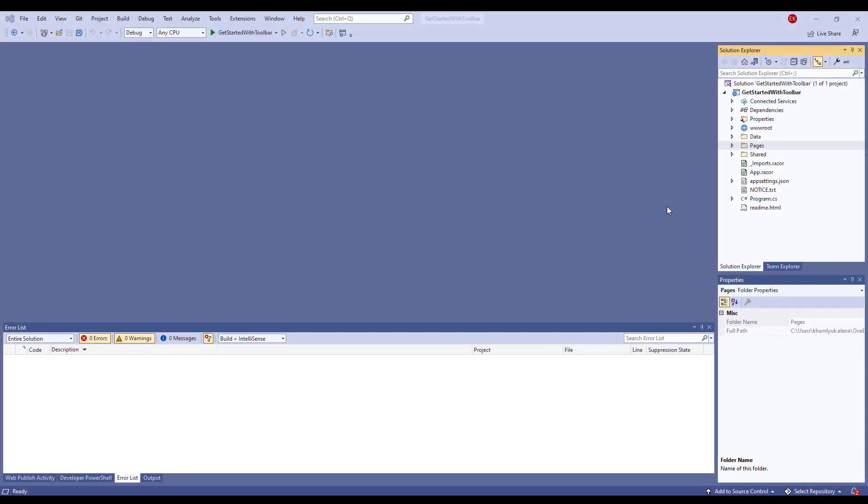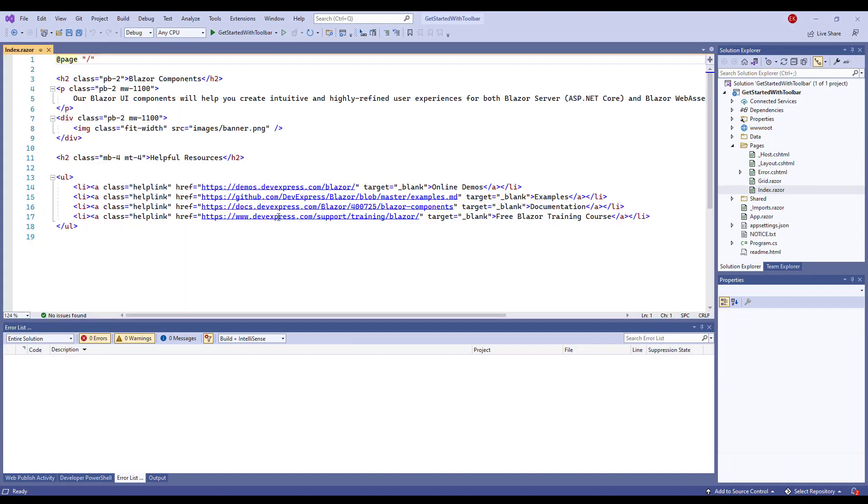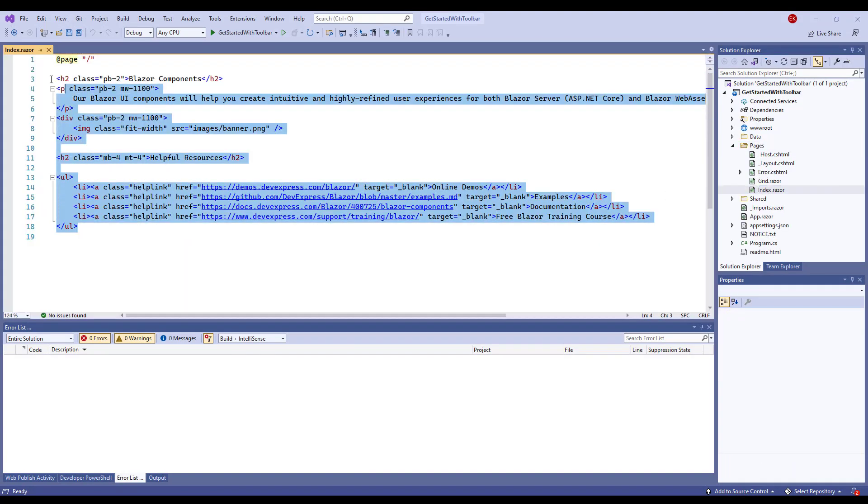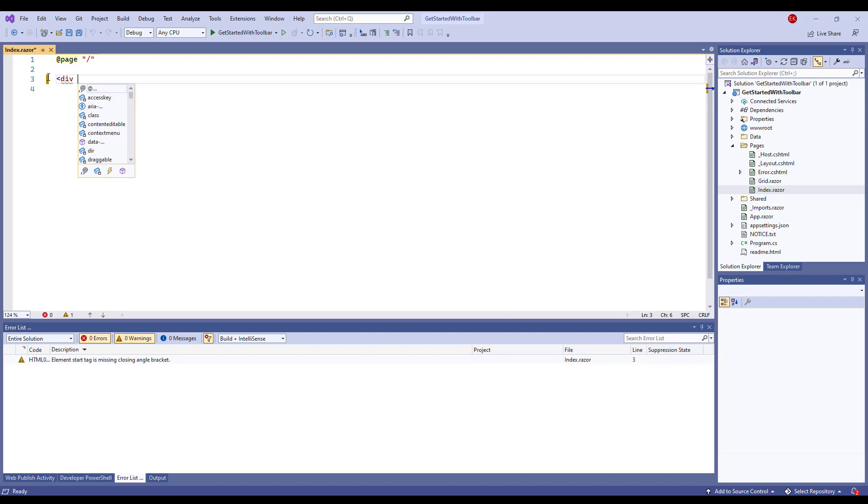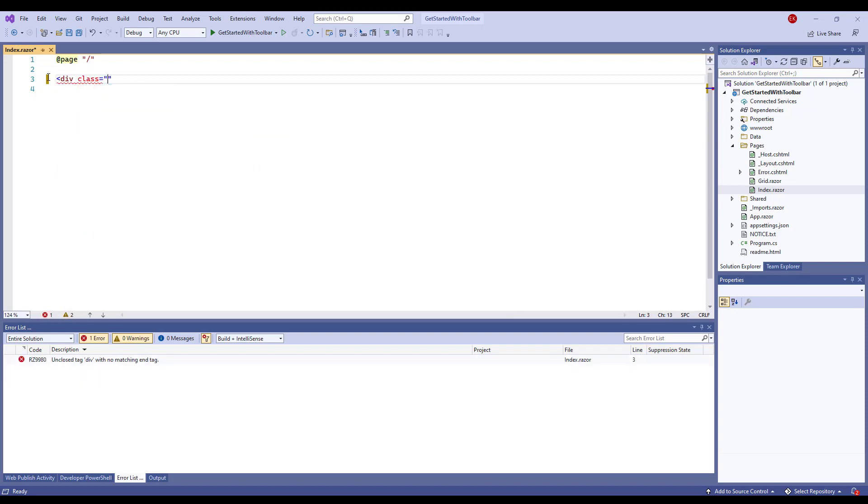In a Blazor application, open Pages, index.razor, and add the div container and the dx toolbar open and close tags to the page.